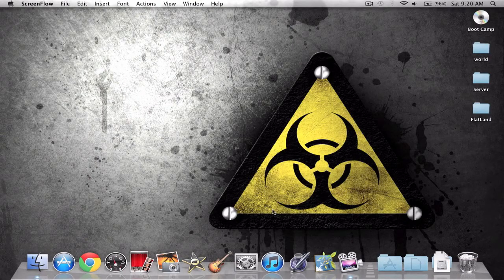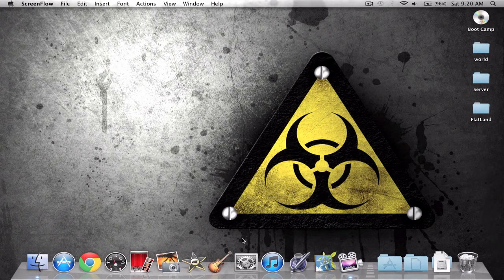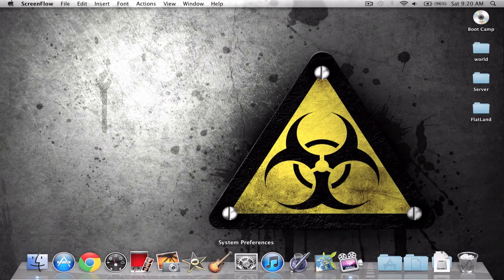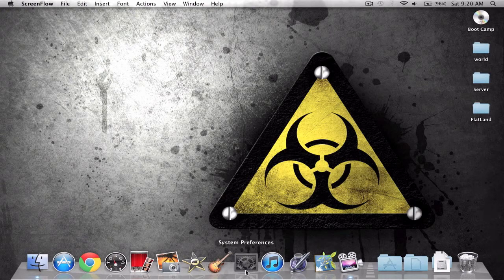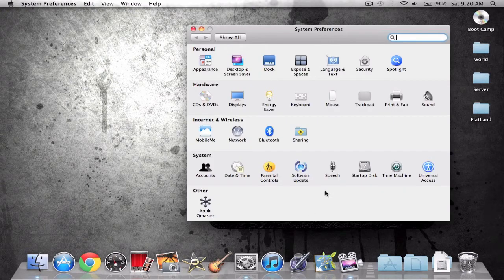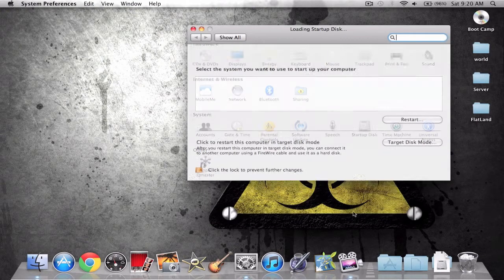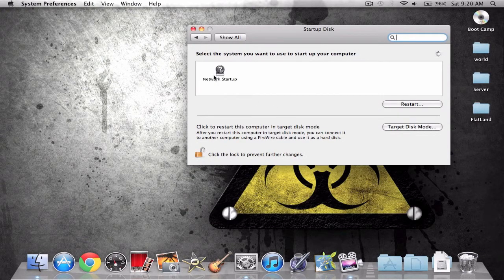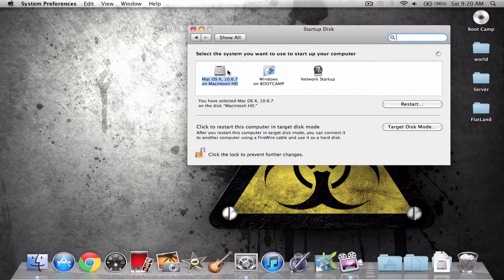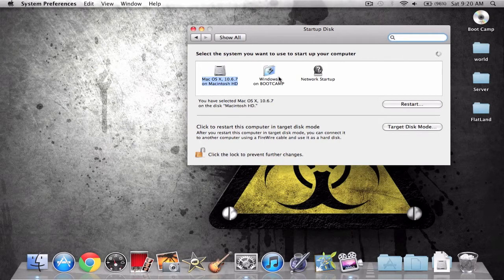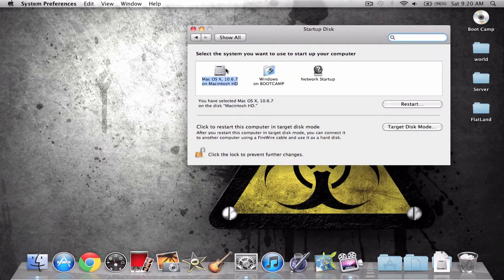Hello guys. I'm back on the Mac partition, and to choose your startup or booting up system, you're going to go to your system preferences, startup disk, and then it's going to give you a few options. It's going to give you Mac, Windows, and Network Startup.